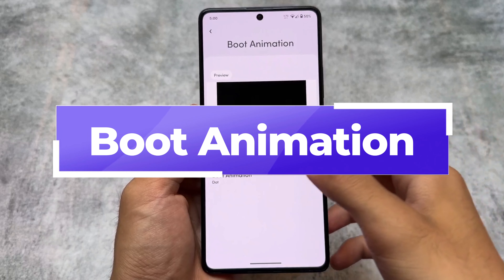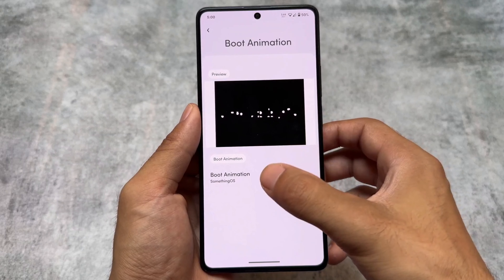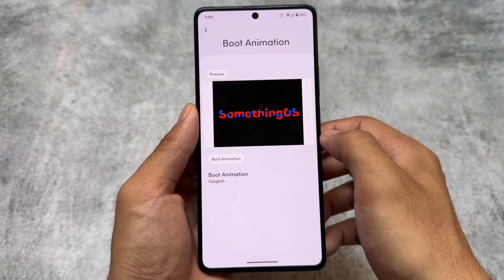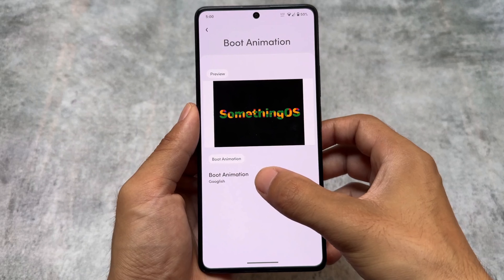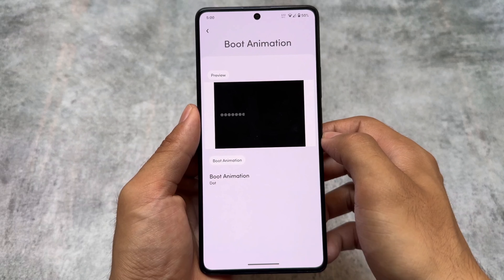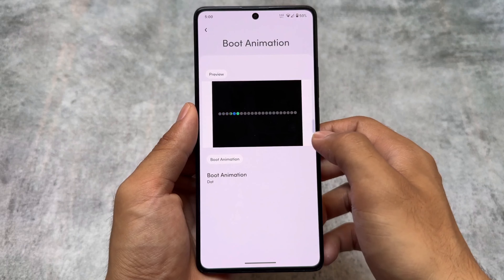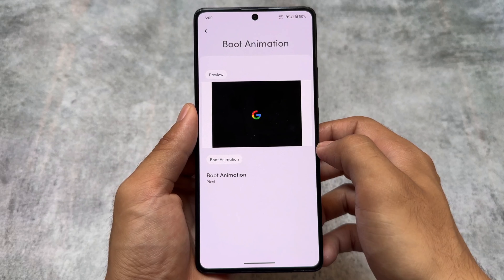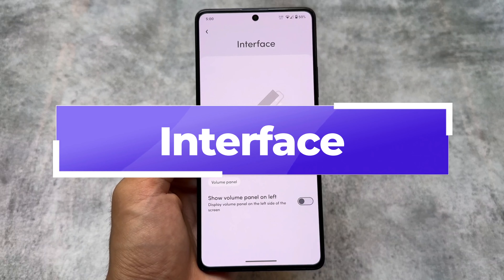One of the great features of this update is the boot animation changer. You now have the option to change the boot animation, and as far as I know, no other custom ROM currently provides this feature. There are two or three options available: a Google-ish one, a themed version of SomethingOS, a dot/Nothing OS style boot animation which is very interesting, and a Pixel style option as well.